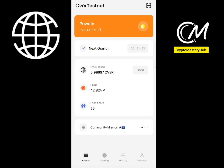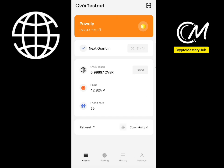Hey guys, so in today's video I'll be talking about Over Protocol. As you can see, they're having a new interface right now. I'm going to show you how to participate in the testnet and also a step-by-step guide on how to open the new app right now.